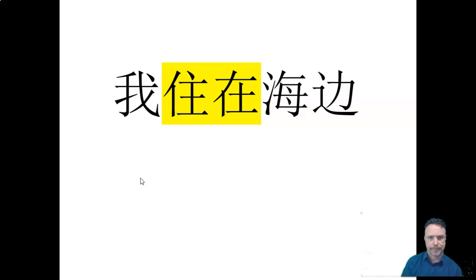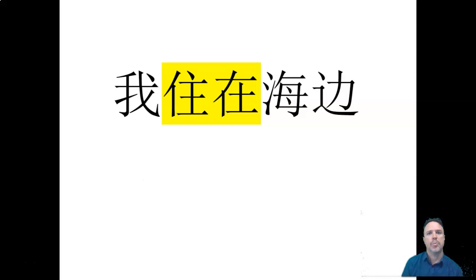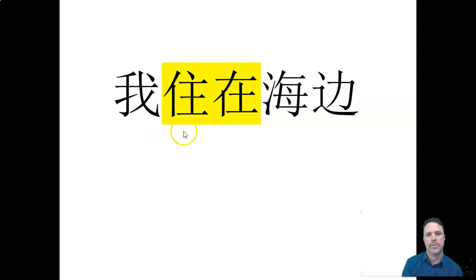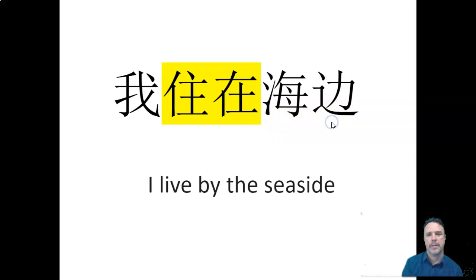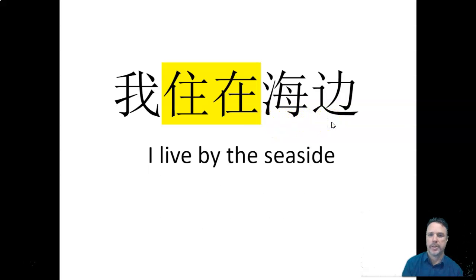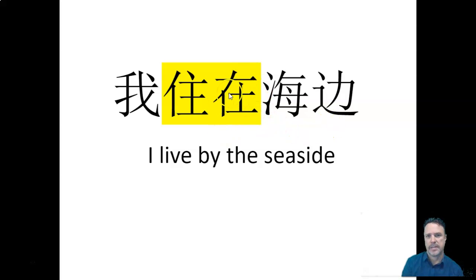Here's another example. Again, there's characters you've seen before. Wǒ zhù zài hǎi biān. Wǒ zhù zài hǎi biān. Which means I live by the seaside. So here, you can see that the zài.